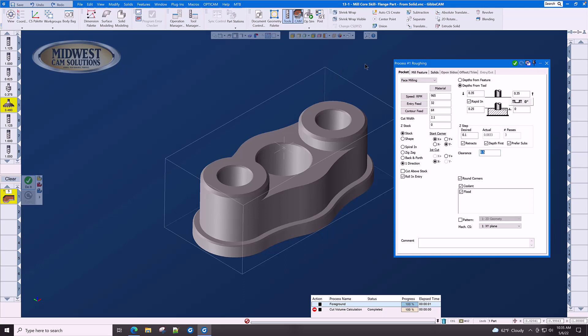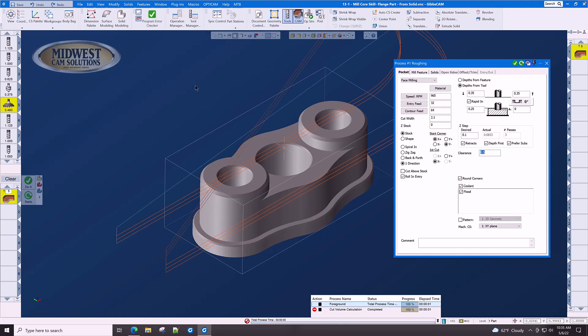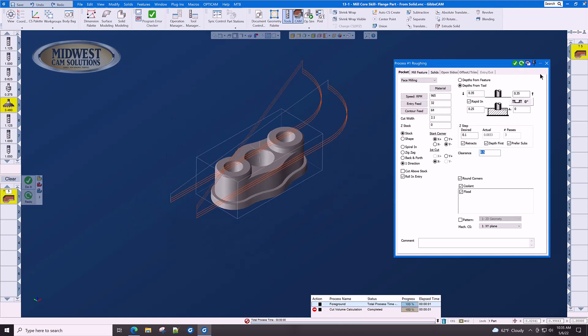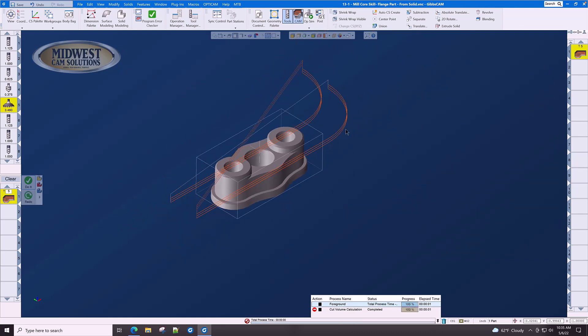Let's see, do we have everything we need? Let's click do it and there we go. There is our face milling operation.